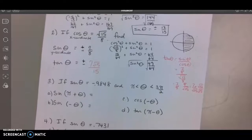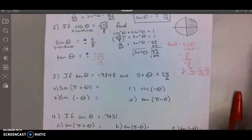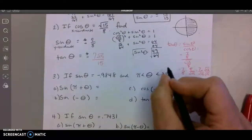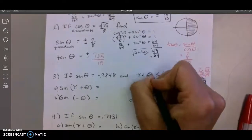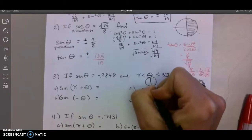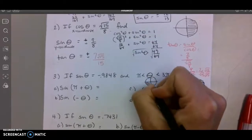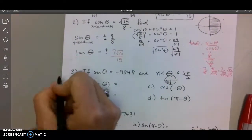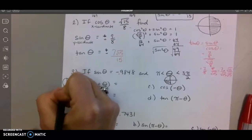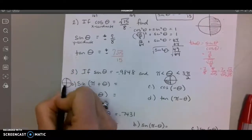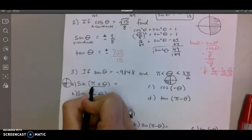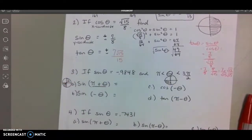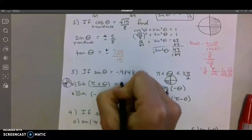Number 3: sine of theta is negative 0.9848, and they tell me I'm in the third quadrant — that's pi to 3pi over 2. For letter A, I draw my circle starting in the third quadrant. This notation means add 180 — go halfway around the circle — so now I'm in the first quadrant. In the first quadrant sine is positive, and the number stays the same.